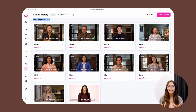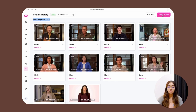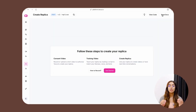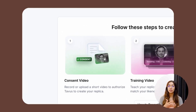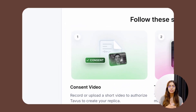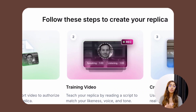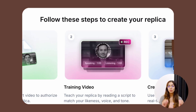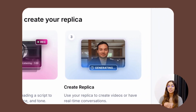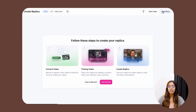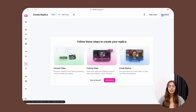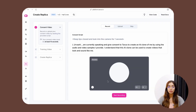You can also create a replica of yourself. Click on the 'Create Replica' button. To create your replica, you need to follow three steps: the first is your consent video, the second is the actual footage on which the replica will be trained, and in the third step you can use your replica to have AI conversations. Click on 'Get Started' and record your consent video.